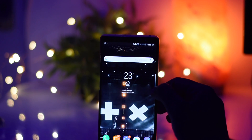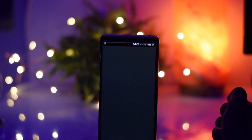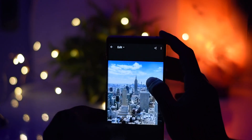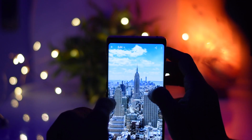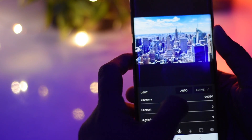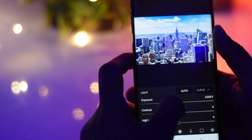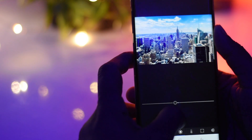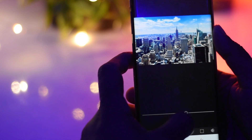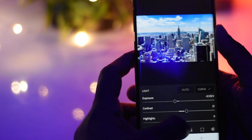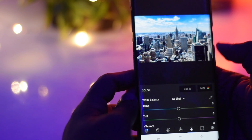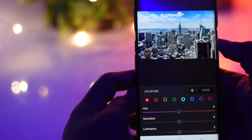Simply open Lightroom CC mobile app and import the photo where you want to get that effect. You can do some basic adjustments if you want to, like you can adjust and increase the exposure or the contrast or the highlights etc. Now go to color and click on mix and adjust the hue and saturation of the color.